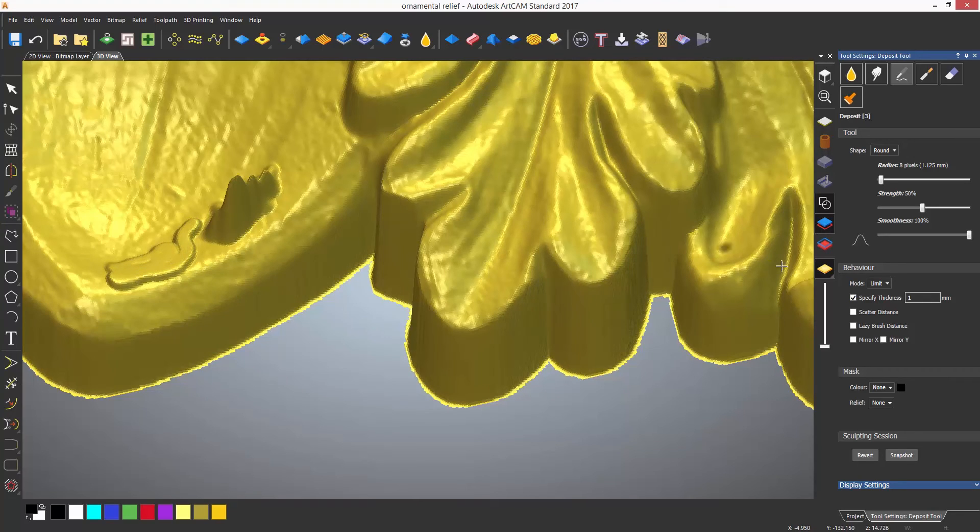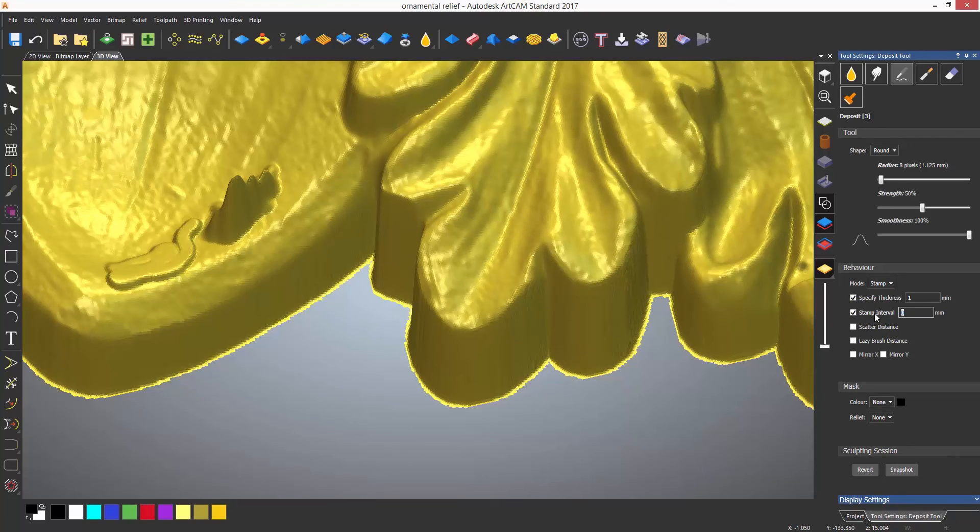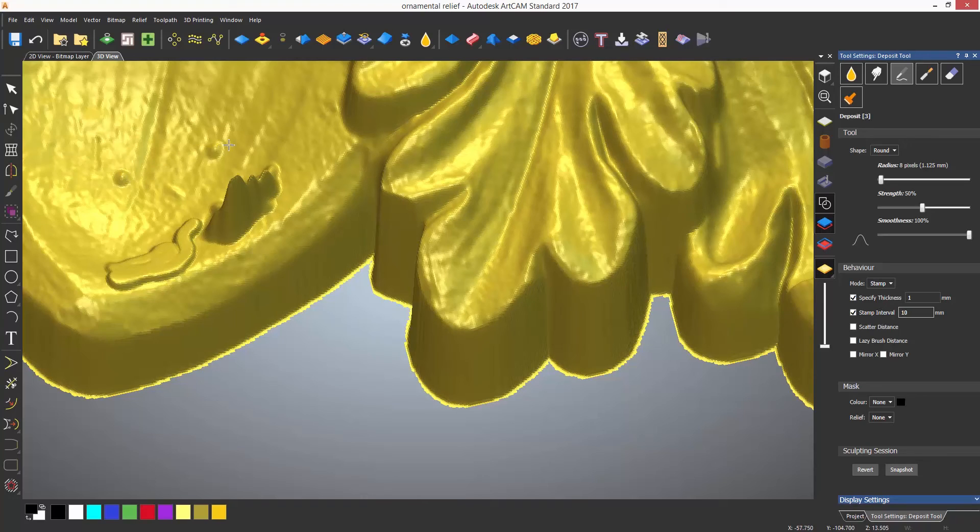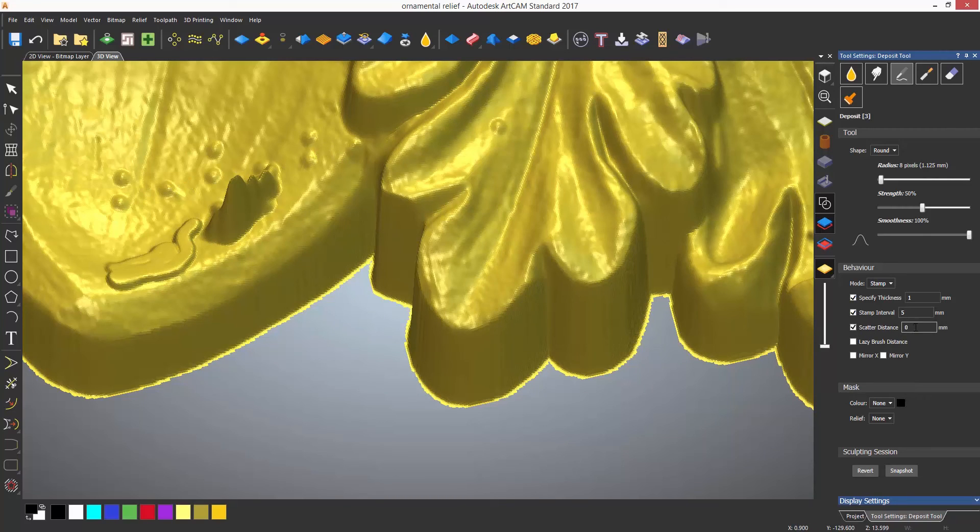There is also stamp which will allow a stamp interval to be added which will in effect stamp the deposit tool down every time I move, in this case 10 millimeters. Changing the distance to 5 millimeters decreases the intervals where the deposit is stamped.